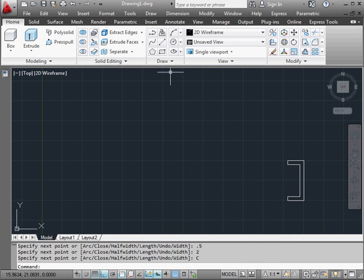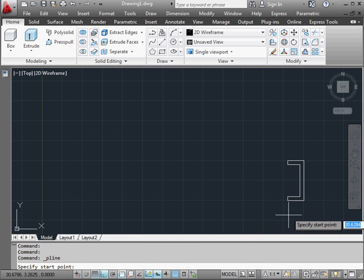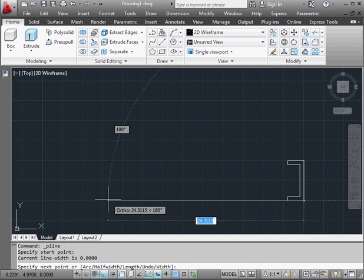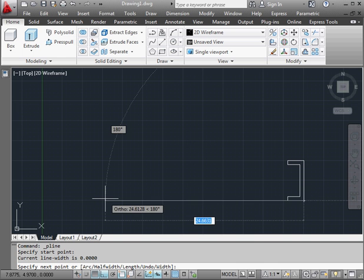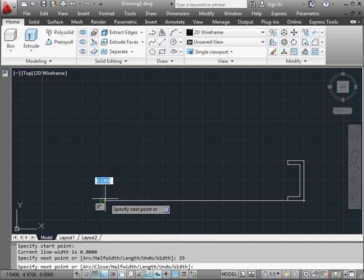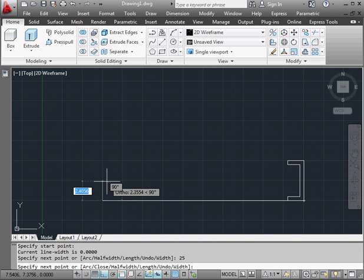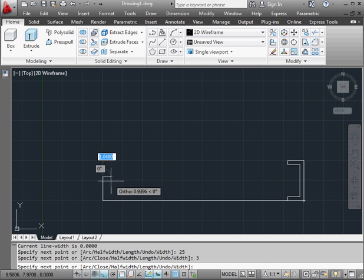Let's create a second profile now, activate the polyline command. Snap to this corner, 25 units in the horizontal direction. Now 3 units in the vertical direction.